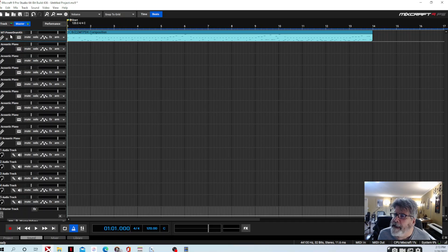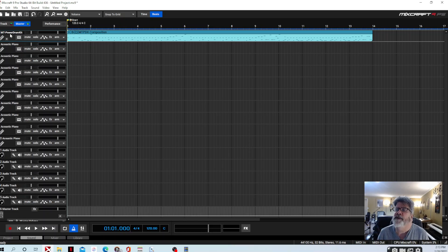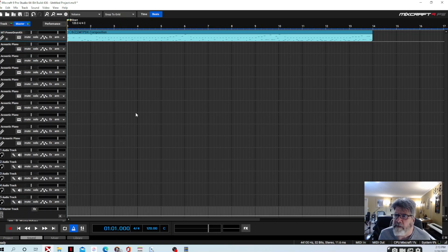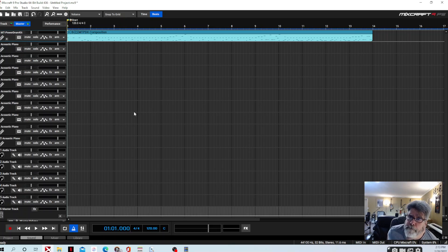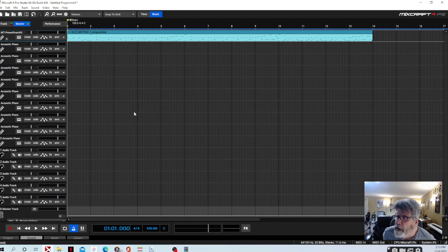I would highly urge you to look at MT Power Drum Kit — it's free. I wanted to get into everything it does as far as the different grooves, but I'll let you experiment on your own. If you like this video, please like and subscribe and leave comments below. If you know of free VSTs that I haven't heard of or that are your favorites, please share them. And if you have suggestions for other things you'd like to see me do in Mixcraft, put that in there as well.